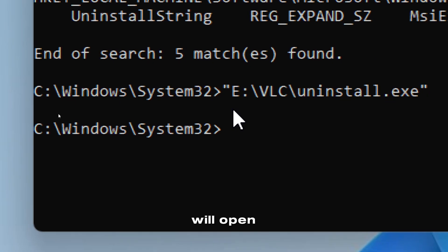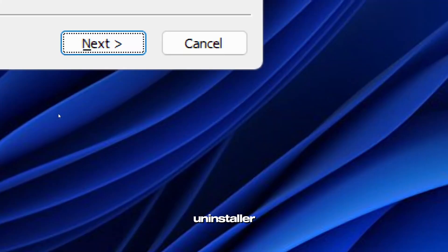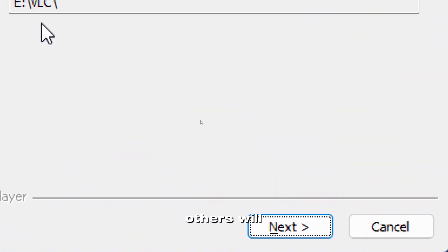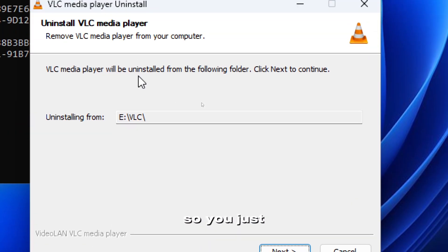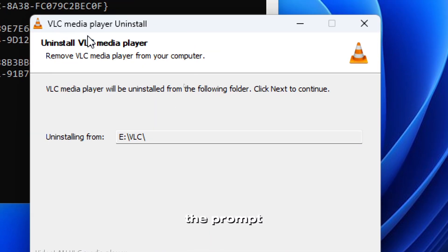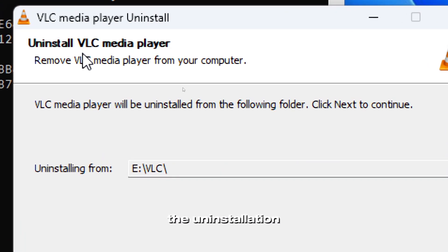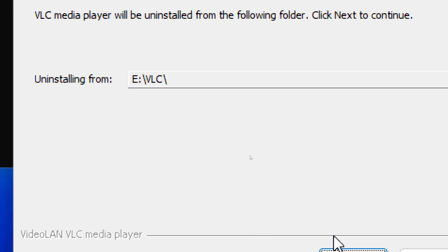Some programs will open a graphical uninstaller, others will silently uninstall. Just follow the prompt to complete the uninstallation process.